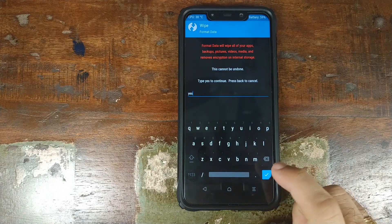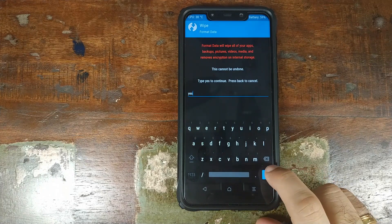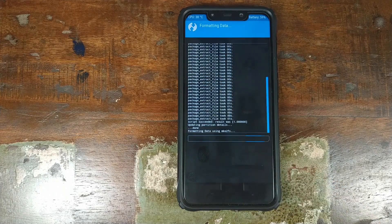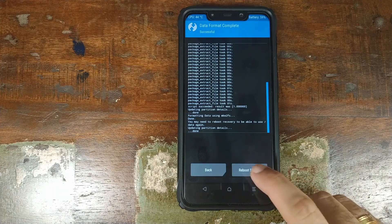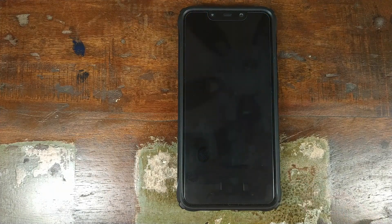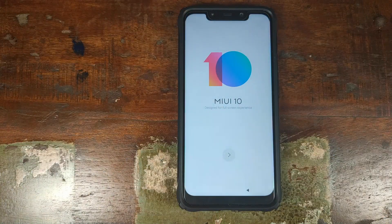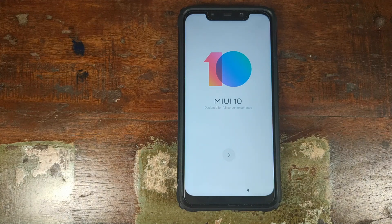Once that is done, go ahead and click on the checkmark button on the bottom right. Now we're done with the process — all you need to do is click on Reboot System. And there we have it — MIUI 10 running on a Xiaomi POCO F1.